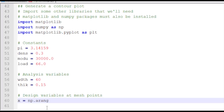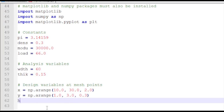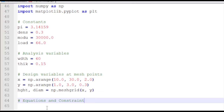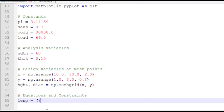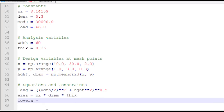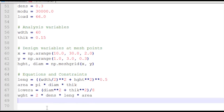I also have some design variables at the mesh points. I'm going to go from 10 to 30 with intervals of 2 for height, and between 1 and 3 with intervals of 0.3 for diameter. Then I'll create a meshgrid — that's going to create arrays for both height and diameter. Now I have my equations and constraints declared as arrays; operations are performed element by element. So LENG and area are also going to be arrays. I'll go ahead and write out all my equations: weight, stress, and buckling next.